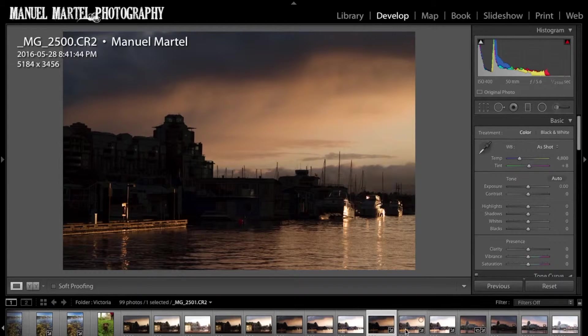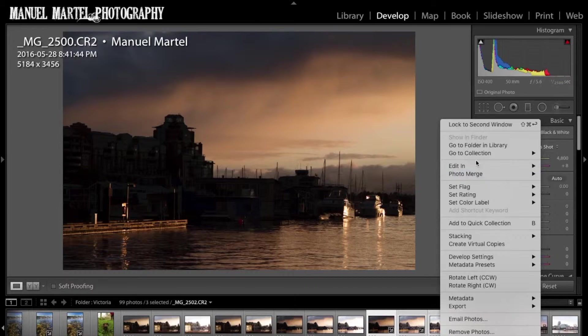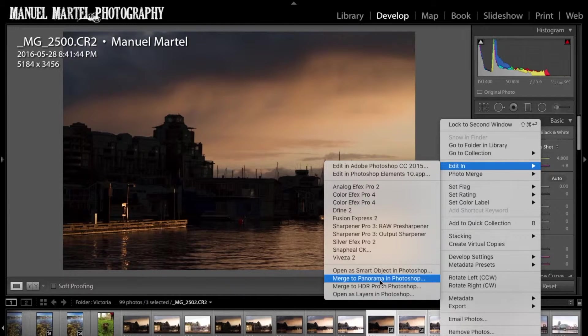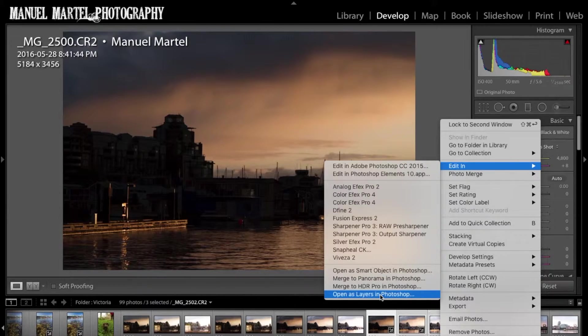So now that I have these three, I will choose them all, right click, edit in, and we're going to open as layers in Photoshop.